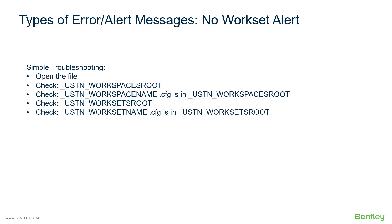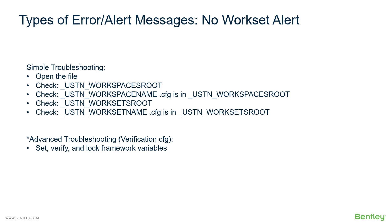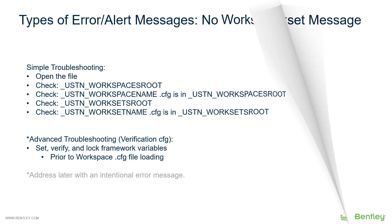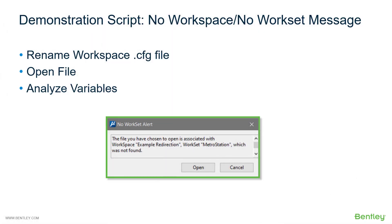You will then look at the variable worksets route and then check in ProjectWise Explorer to make sure that that name exists as well. So as we mentioned earlier, there's an advanced troubleshooting step which we will create a cfg file which verifies all of these paths prior to it opening the file. So you will not have to go through these troubleshooting steps.